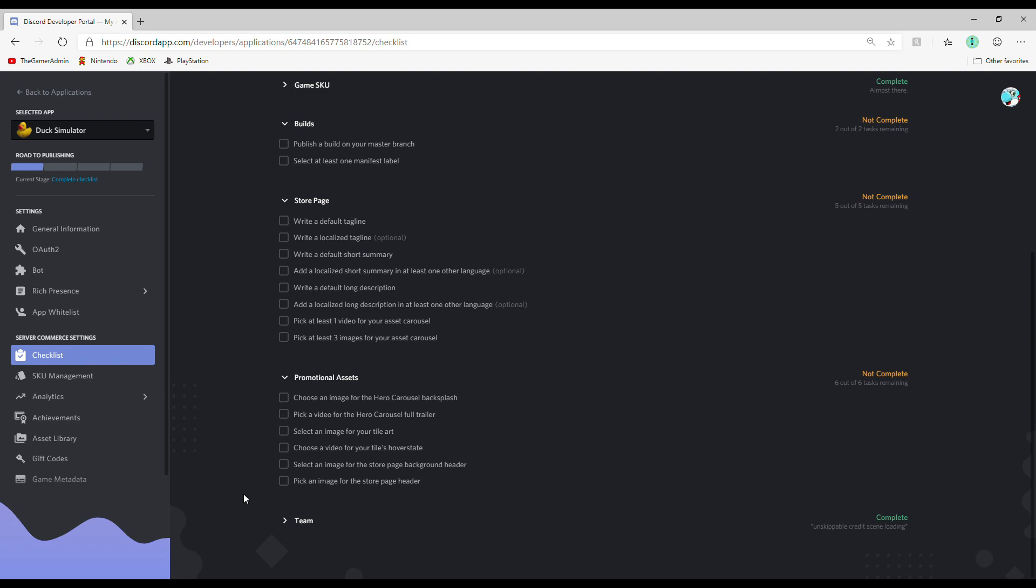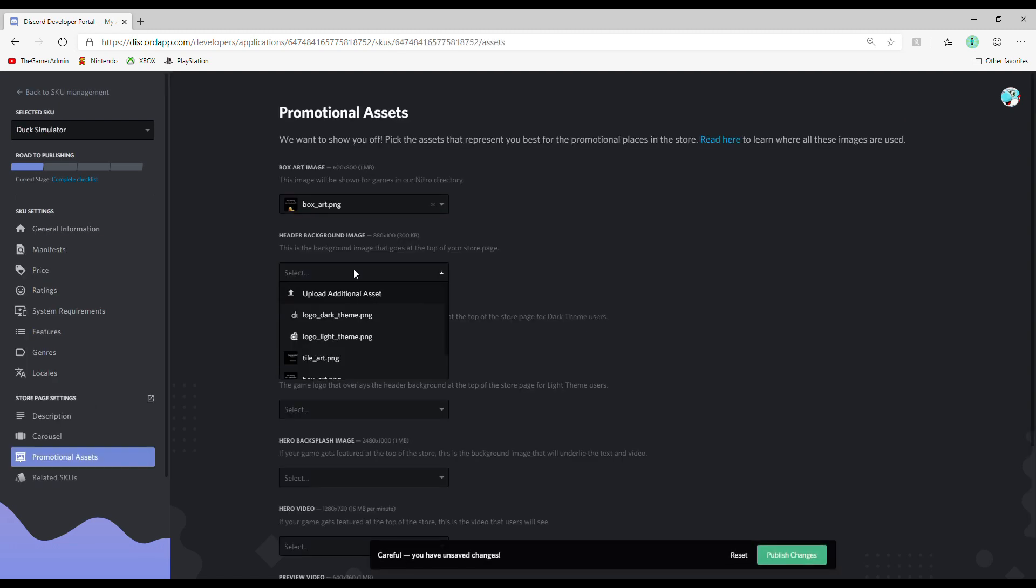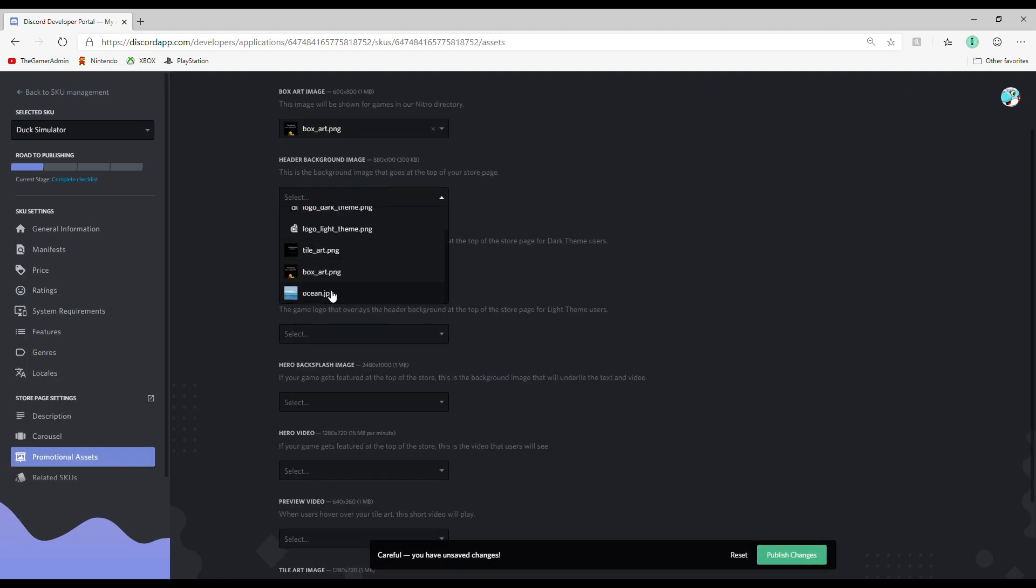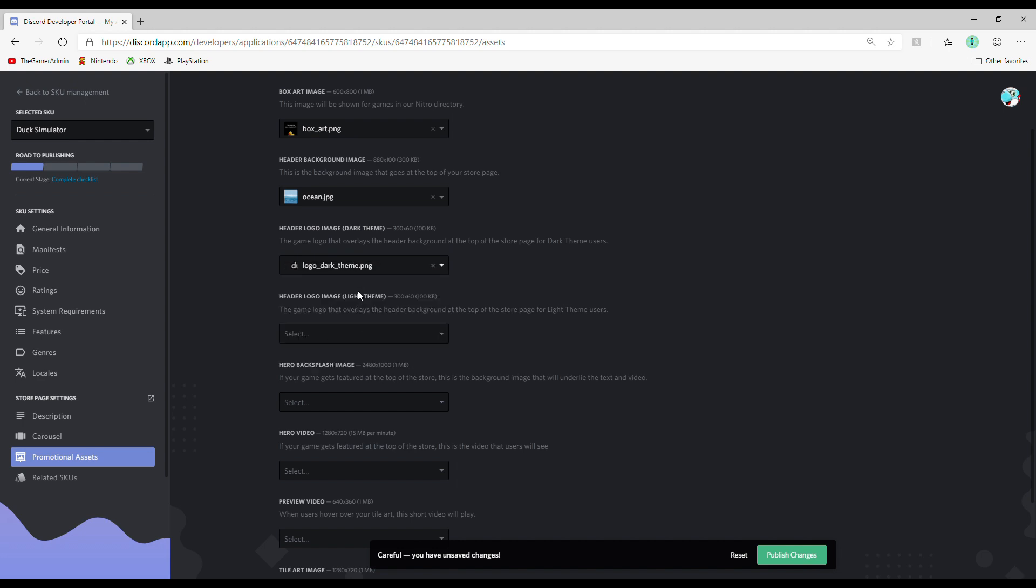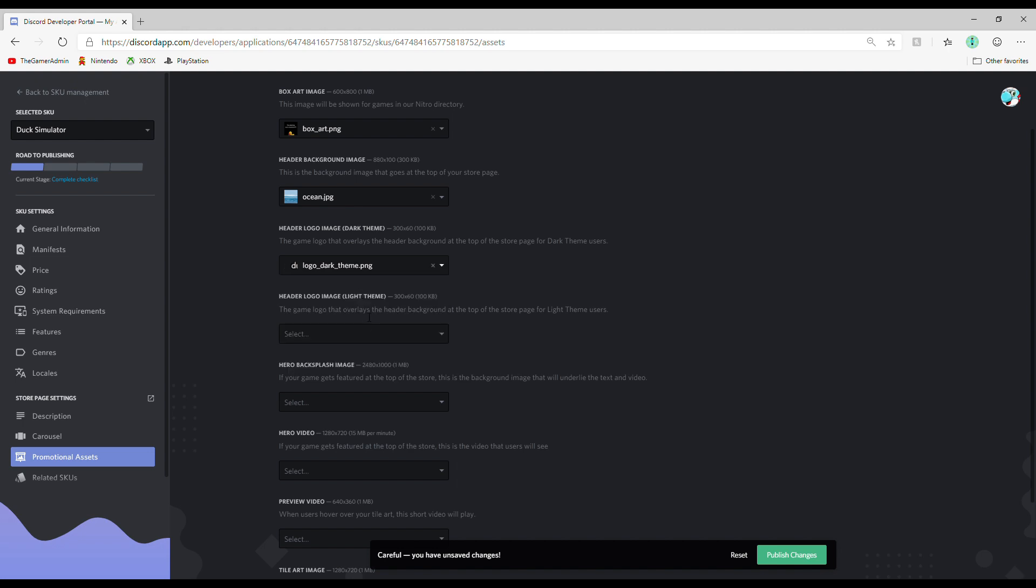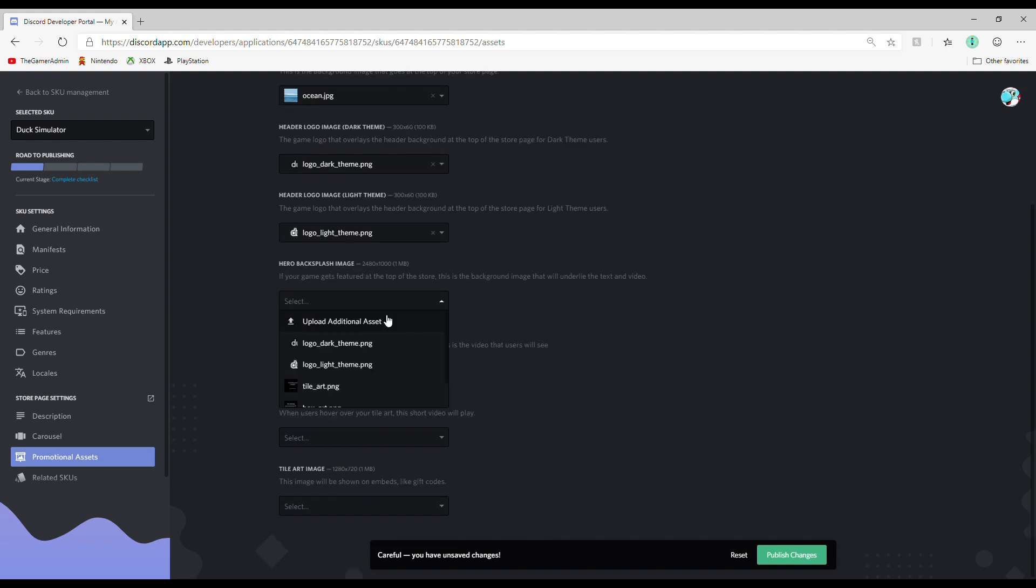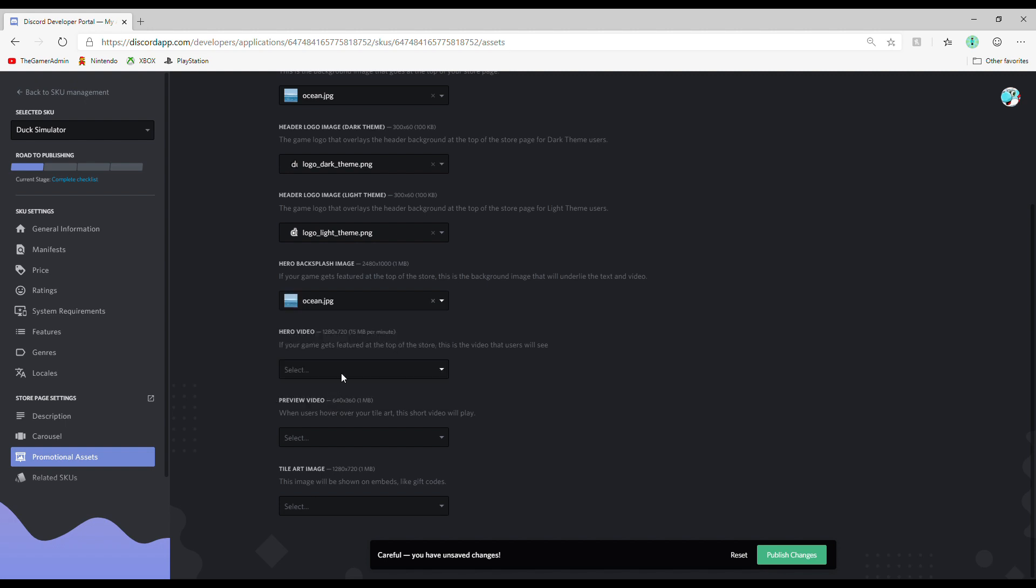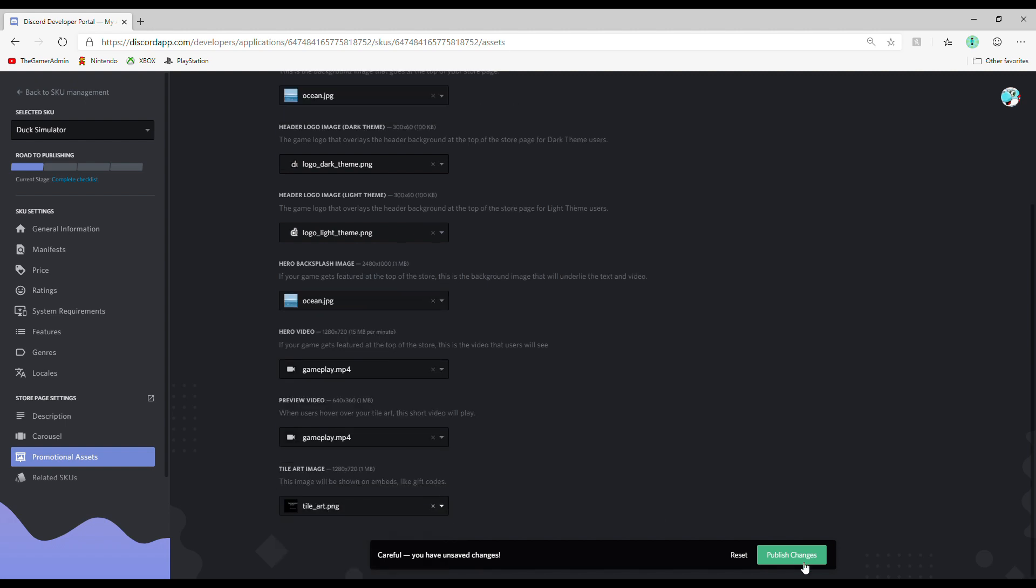Category 7, Promotional Assets. Let's say your game is a hit and discord wants to show it off. Where do they get a show? This is where you will decide. If you don't have any assets and don't know how to make them, you can take a screenshot of your game and put it in a photo editing website like pixlr.com.